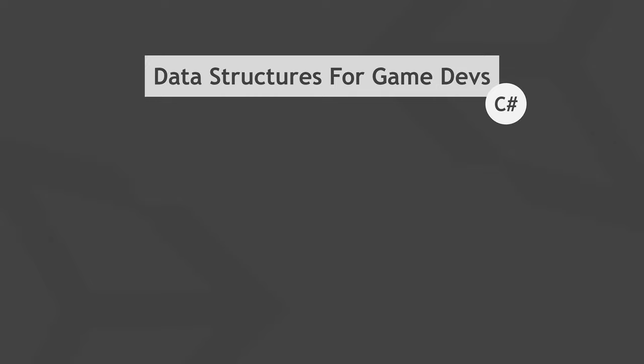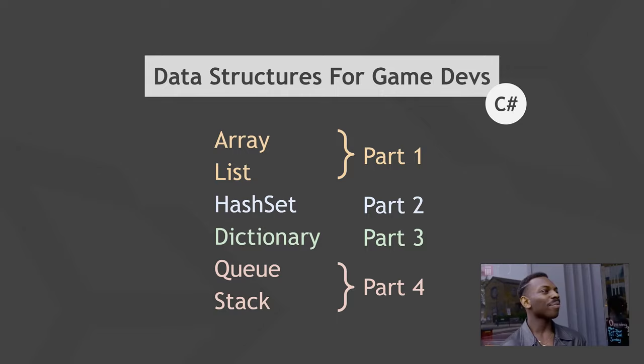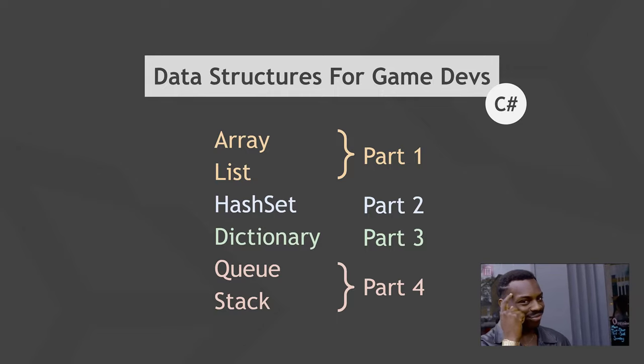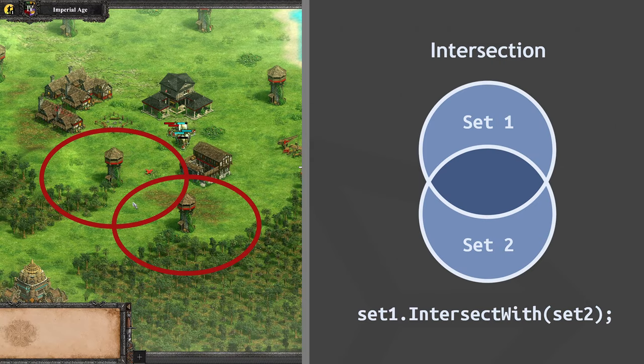Welcome back to my multi-part guide on how to make your game dev life easier by using the right C-sharp data structures in Unity. This video is about dictionaries or hash maps as they are sometimes called, and it builds on my previous video on hash sets.